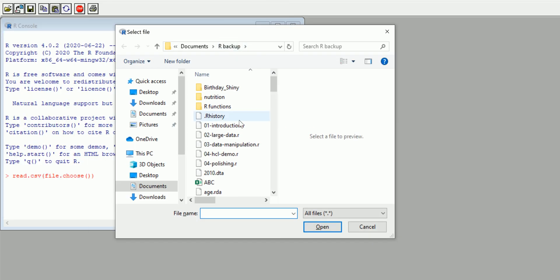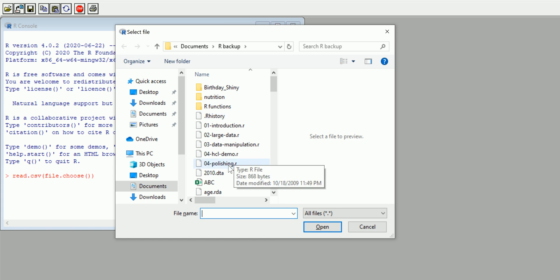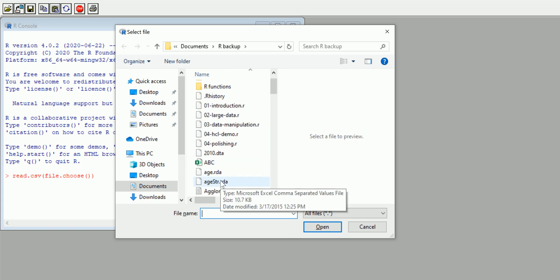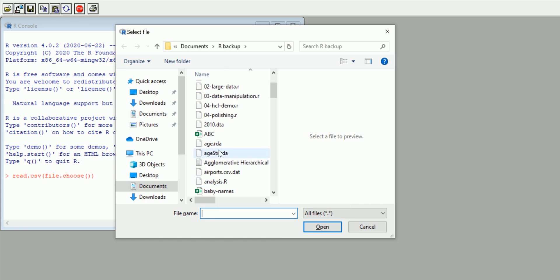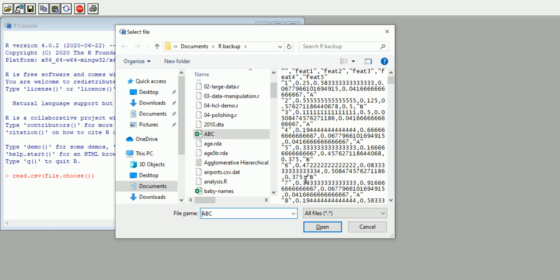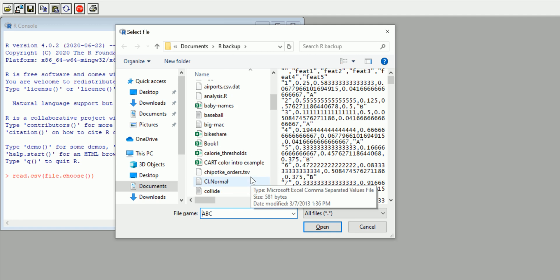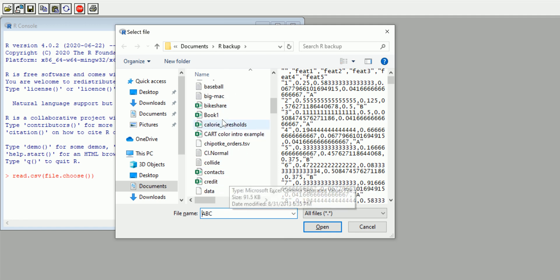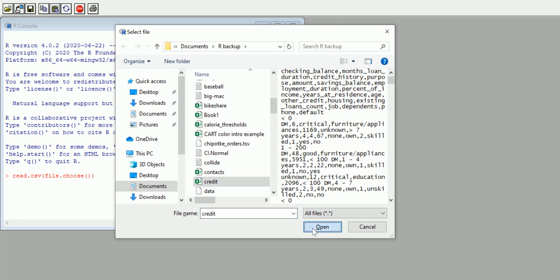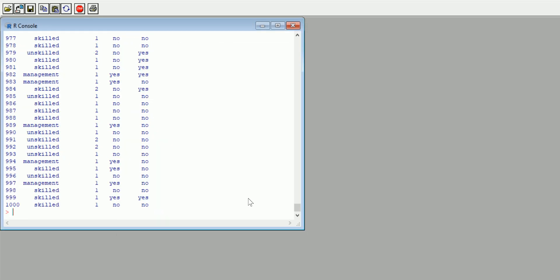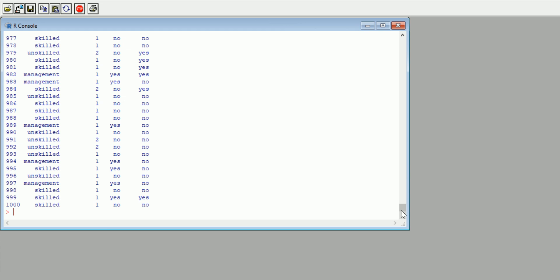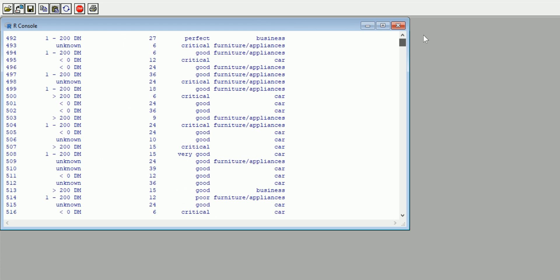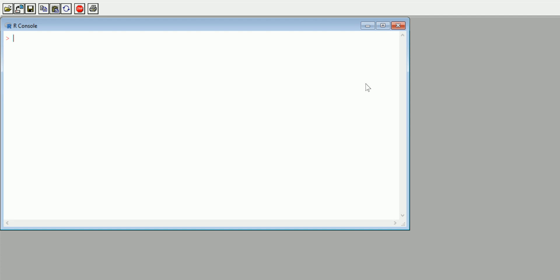Let me just grab some random file dataset that I have. So, ABC—not sure exactly what this is. We'll open it up, or rather, let's go for something a little bit more... credit. Okay, and voila, we have imported our credit dataset. It's quite a big dataset. So file.choose—moral of today's story.